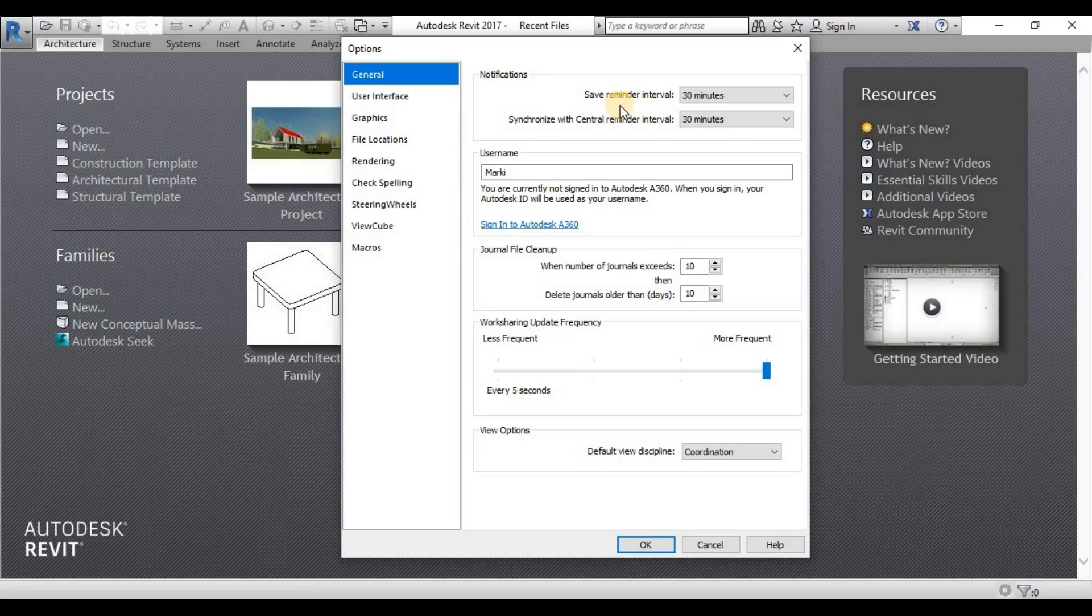Revit has no direct backups or autosave. It just has this reminder for you to save or to synchronize with Central, but it doesn't have a direct autosave backup.